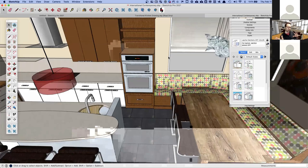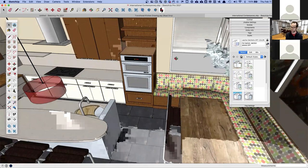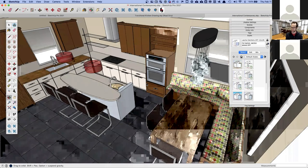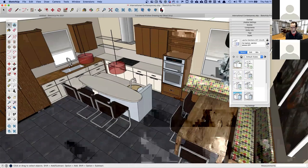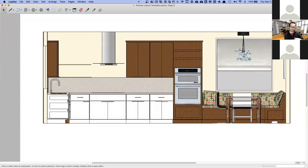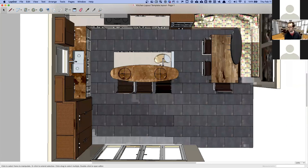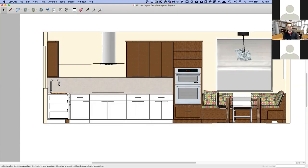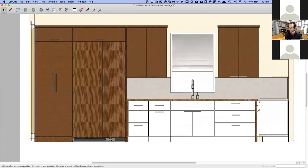What Layout does is it takes your 3D model and helps you turn it into two-dimensional sections and elevations. You can add notes, dimensions, cabinet lists, and any type of information you want so that people in the field can use your drawings to assemble cabinets, get countertop quotes, or handle electrical and plumbing.